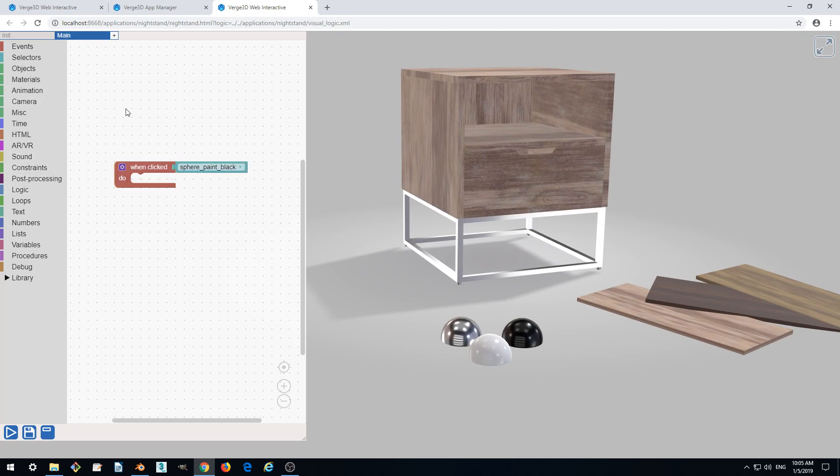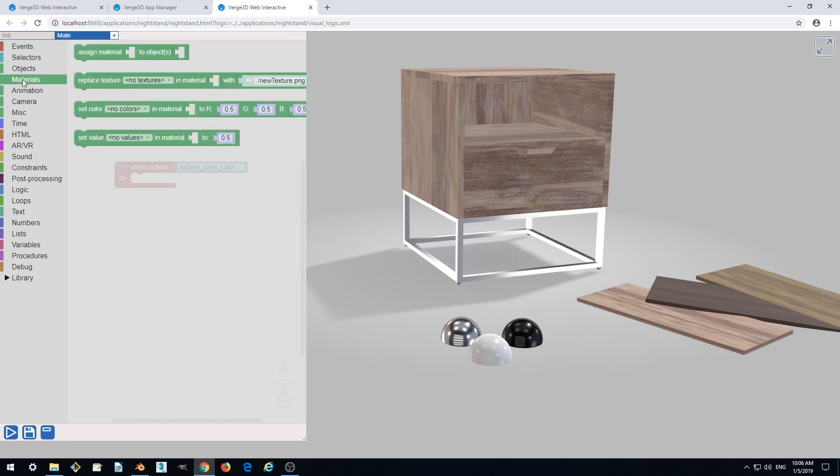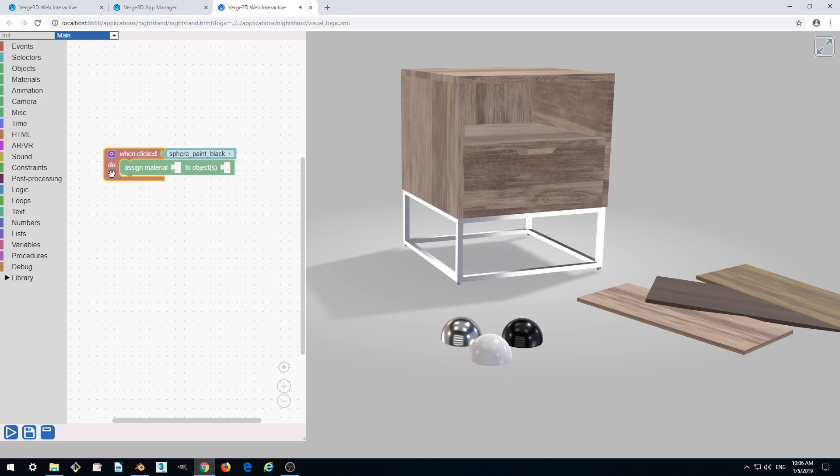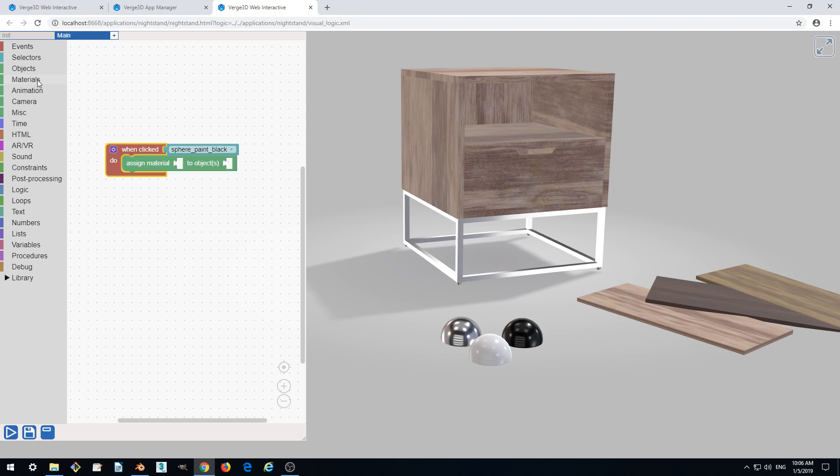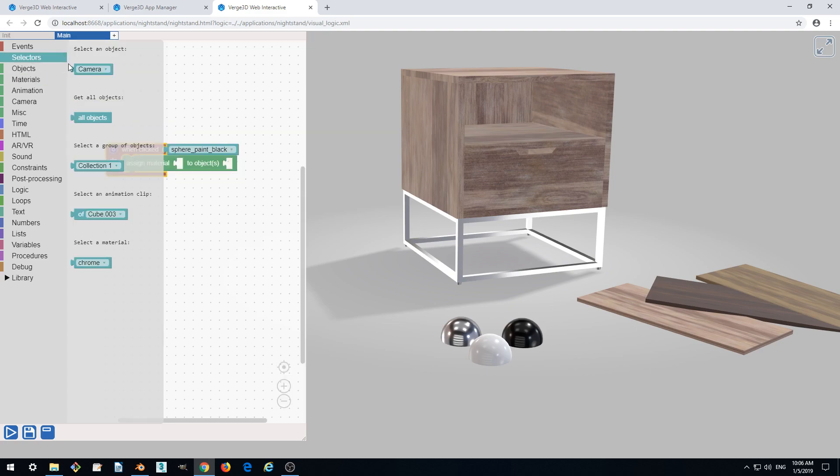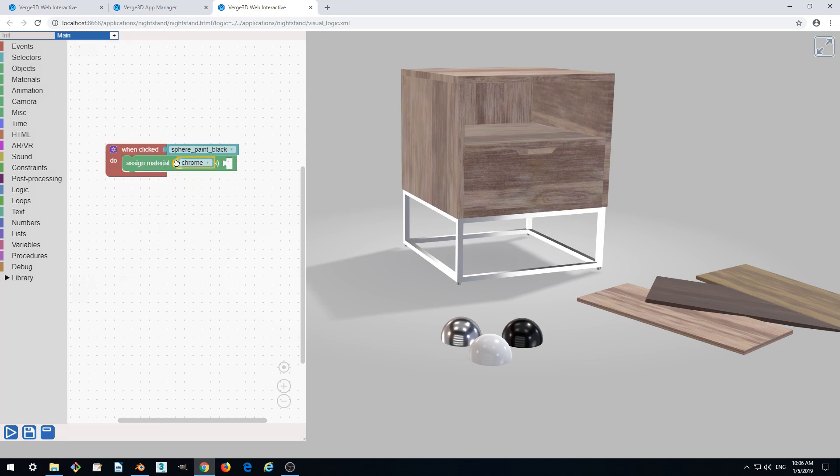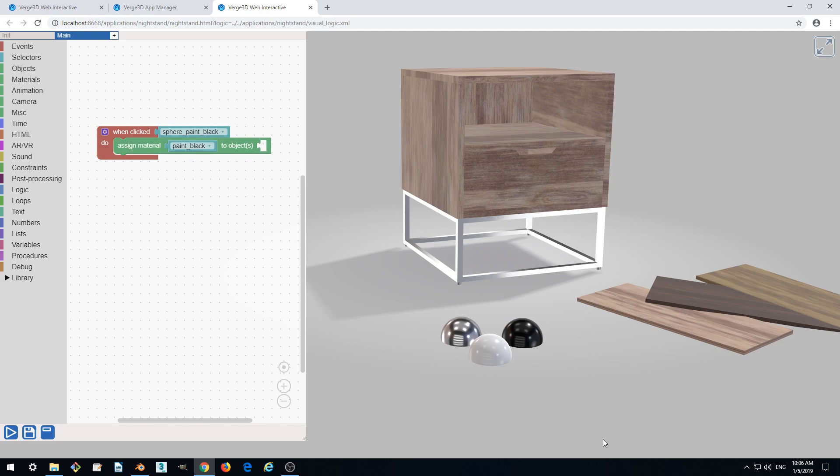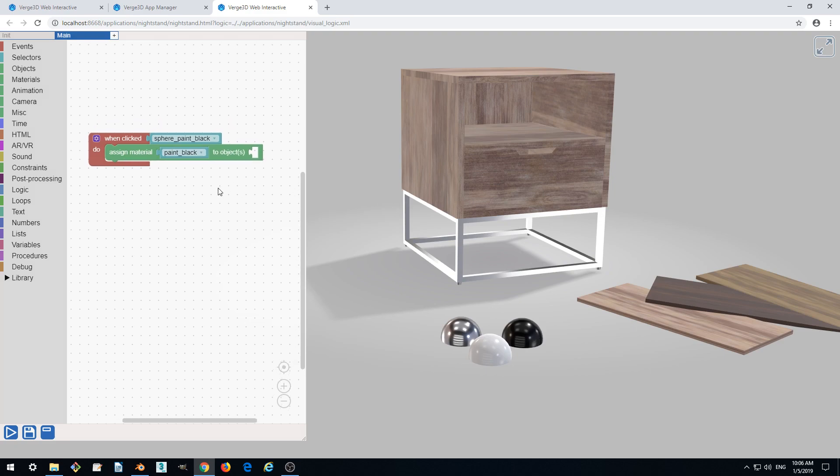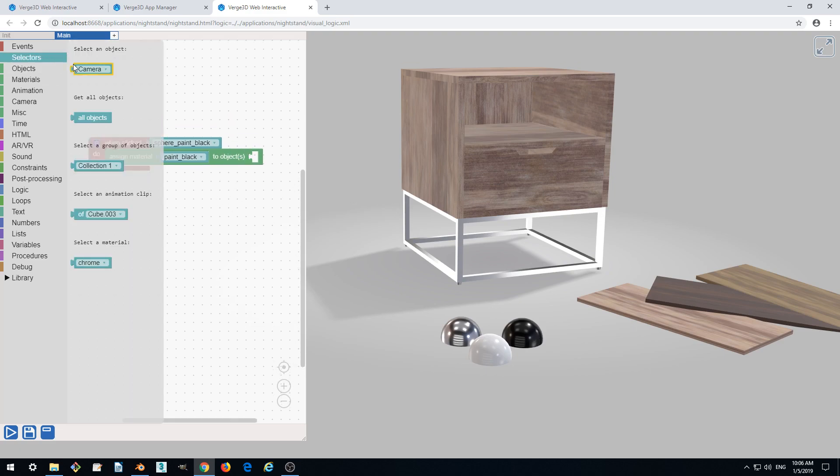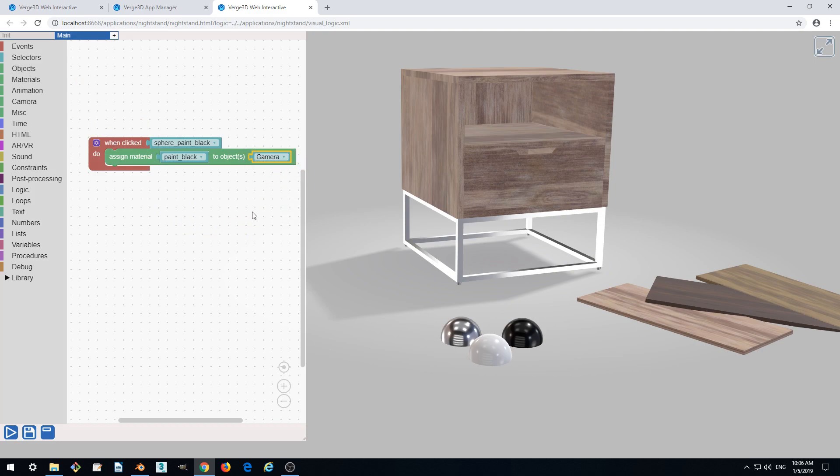How do we do this? We use another puzzle in the Materials category called assign material. Drag it out and insert it to the do slot. We need to specify what material we want to assign using a material selector. Drag it out, insert it, and select paint black. So once the sphere is clicked, the paint black material will be assigned, and we need another selector for the object.